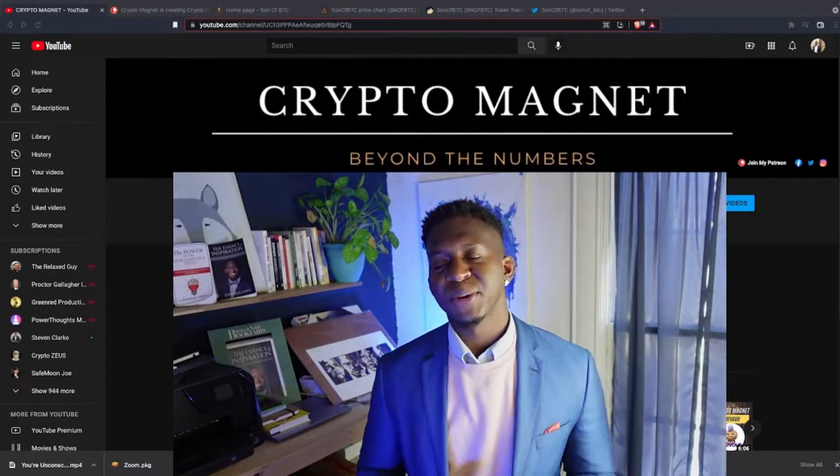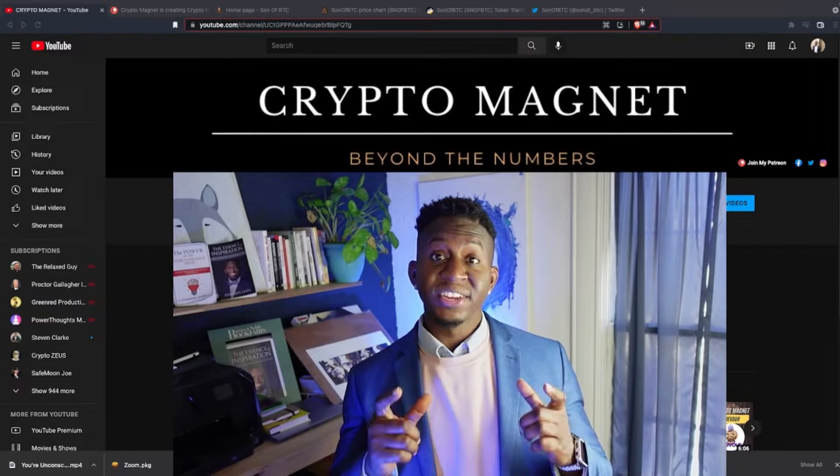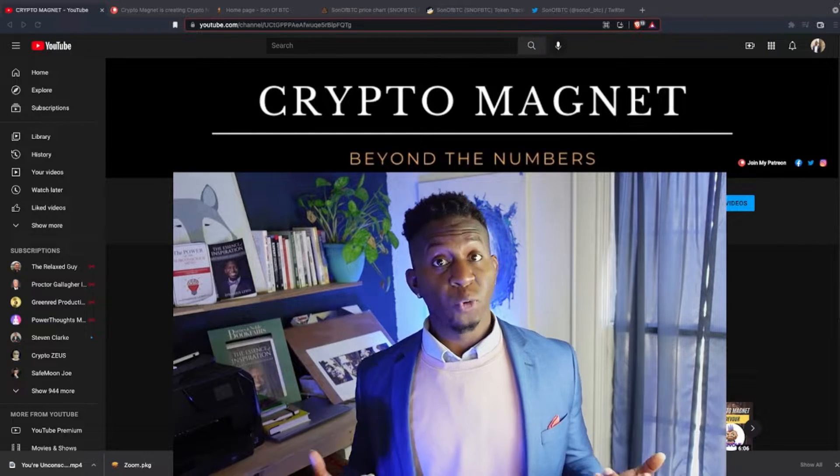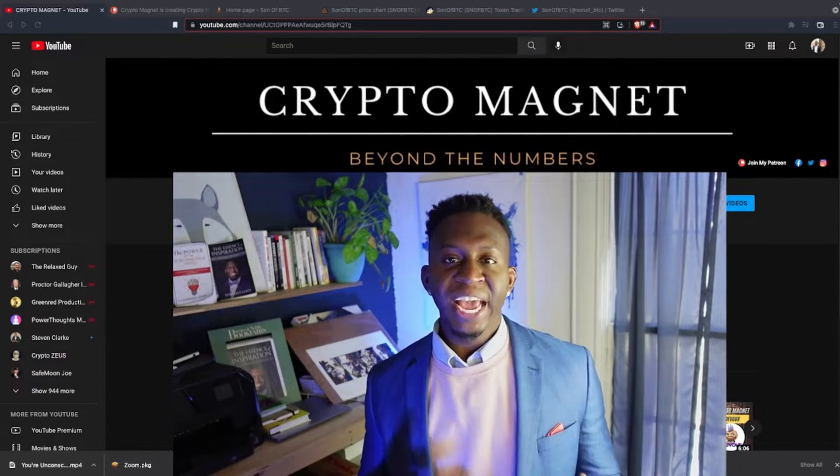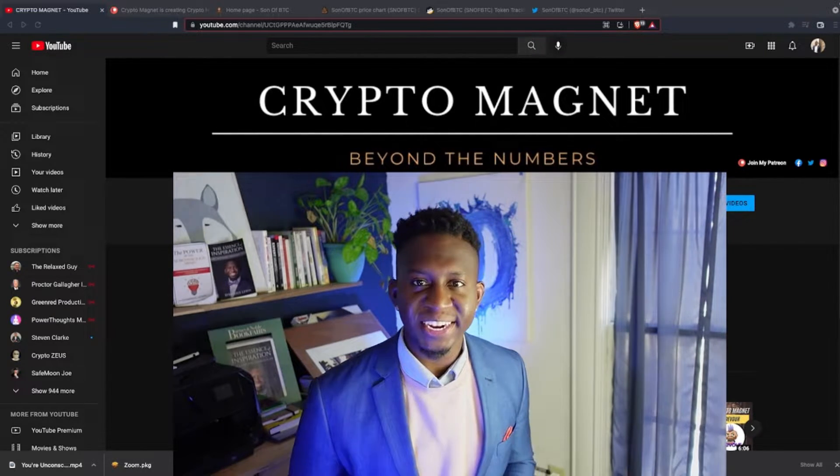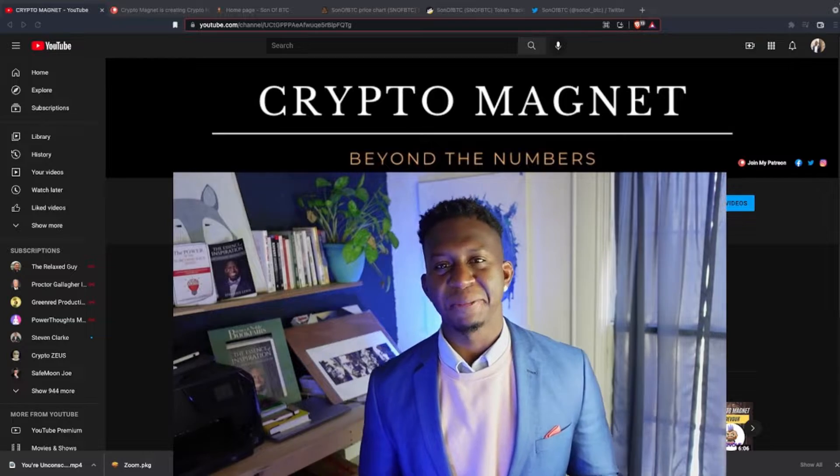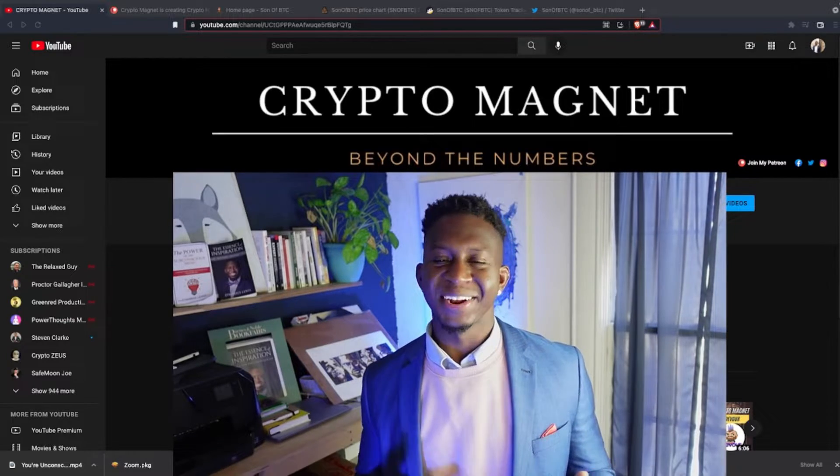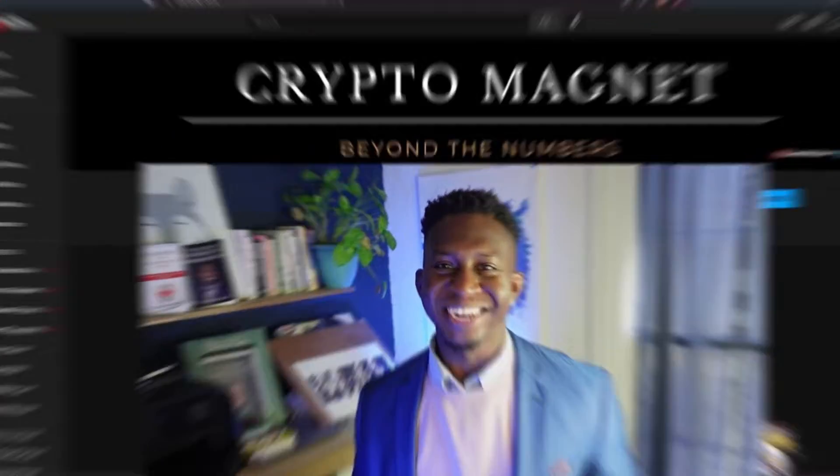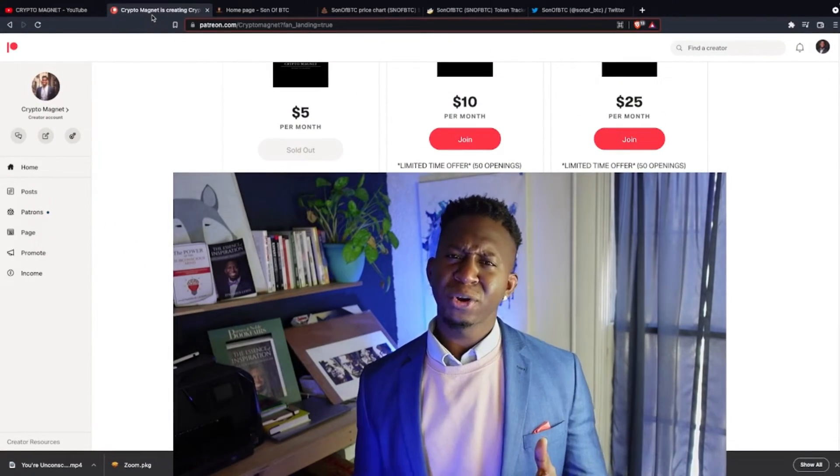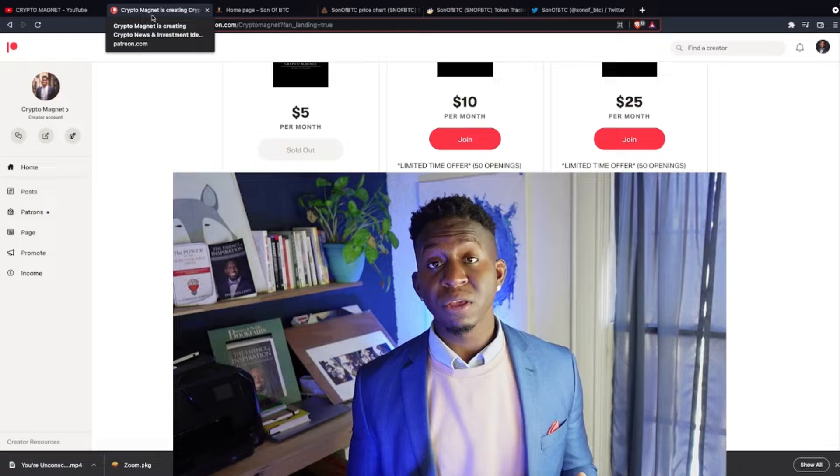Hey everyone, it's your boy Crypto Magnet coming to you guys with a quick video on Son of BTC. Before we get into it, hit that like and subscribe button and join us on the journey to 10,000 subscribers. Again, this is not financial advice, just your boy's personal opinion.